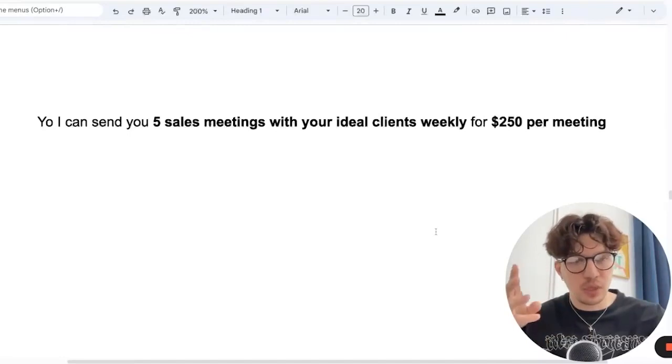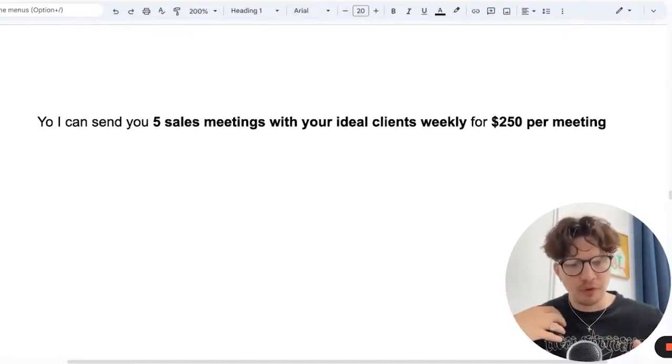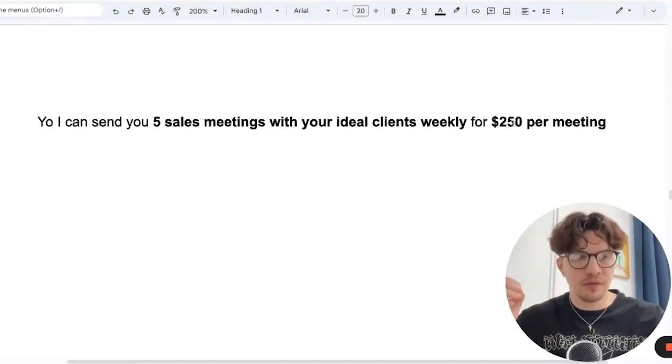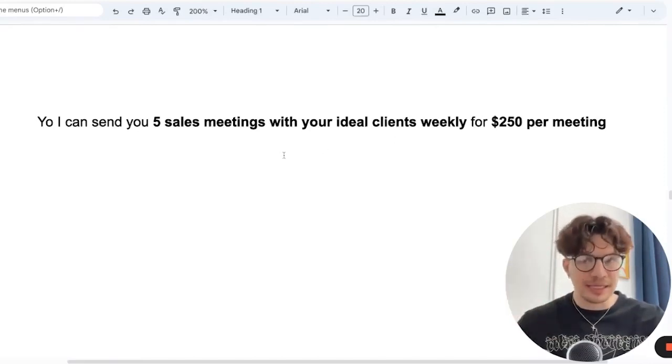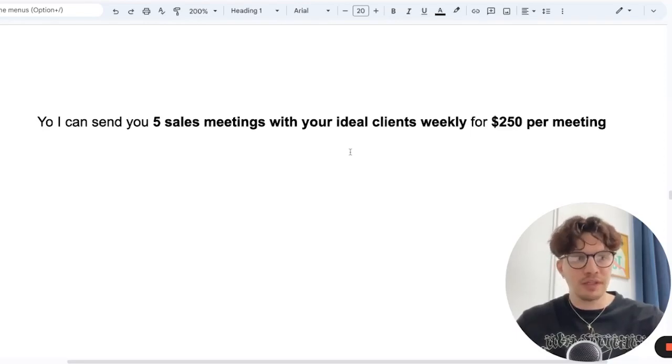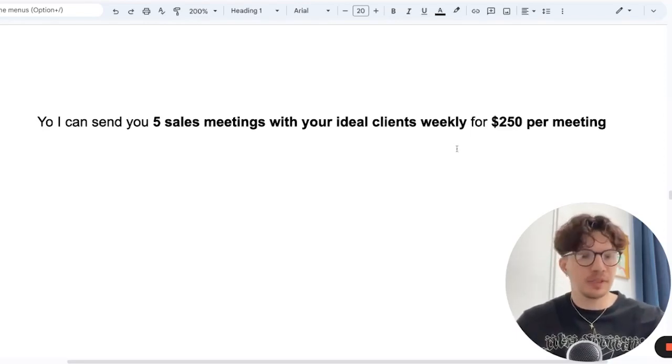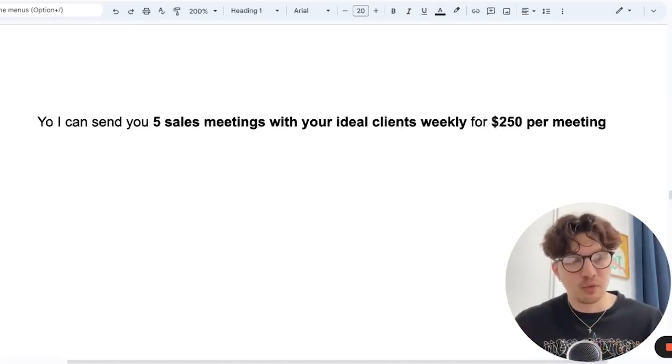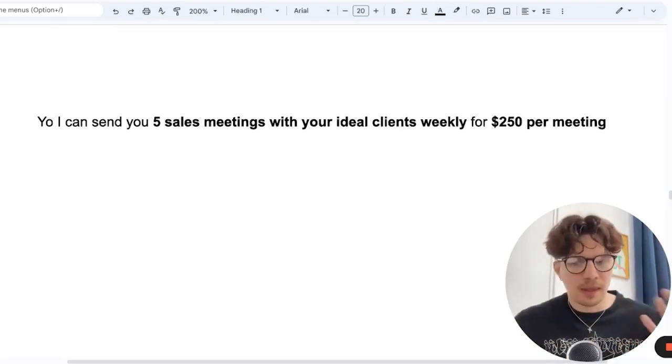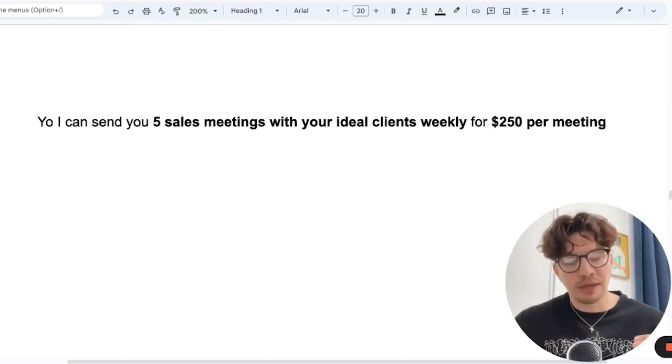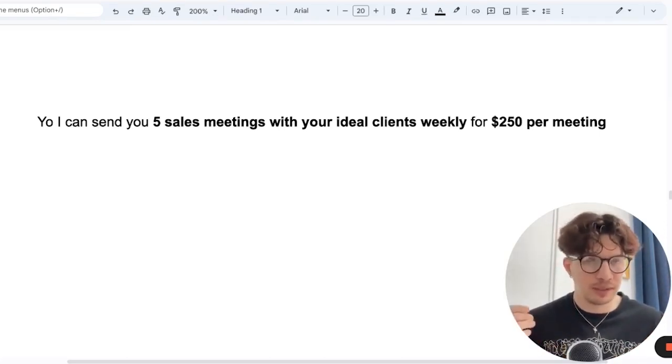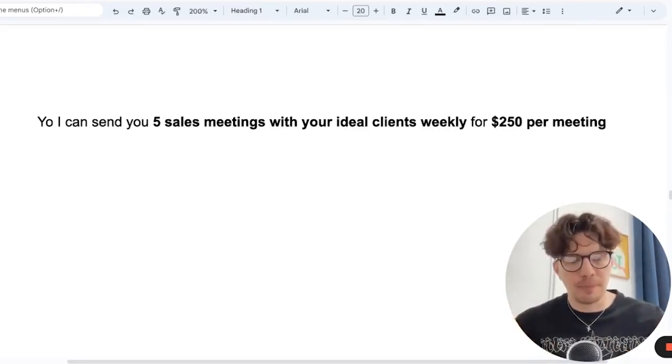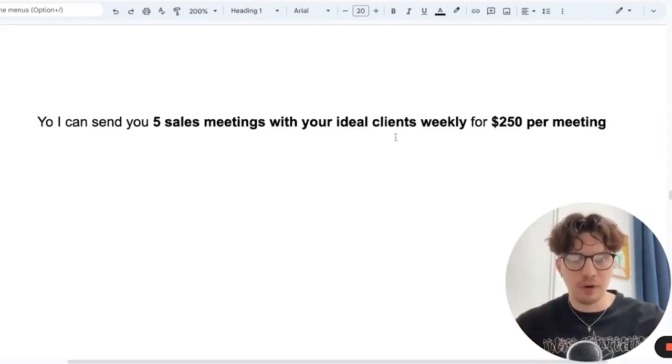So let's say 20% commission, you want to get paid up front. You will substitute it for $250 per meeting, for example. I can get you five sales meetings with your ideal clients weekly for $250 per meeting. This is a typical offer already, but it's still really good. If one client is worth $5,000 and for every four calls they get, they close one, they pay you 1K, they get 5K back. They're happy, you're happy. It's still a very good offer.